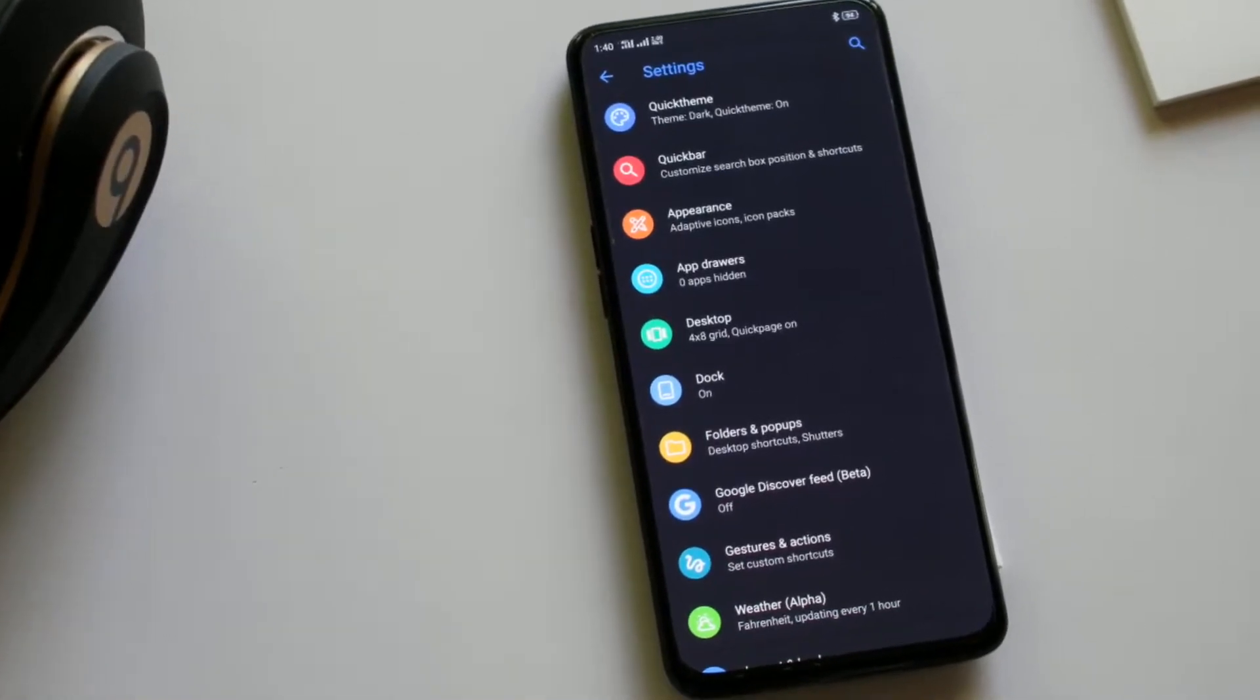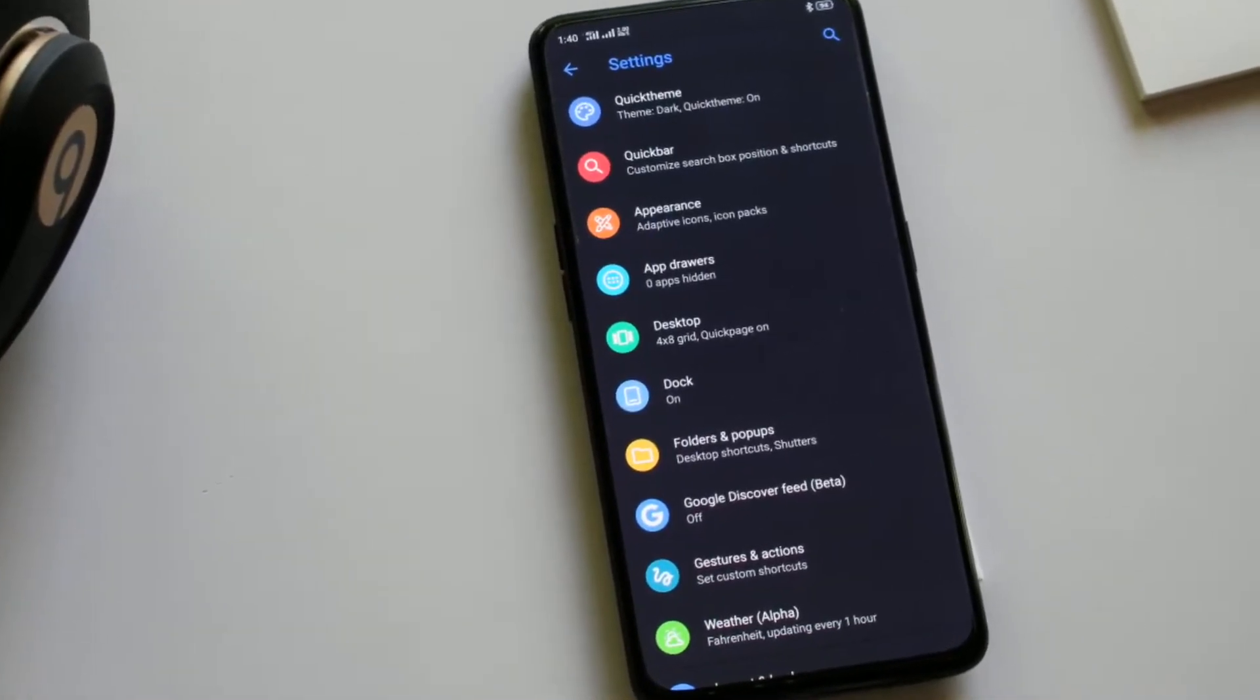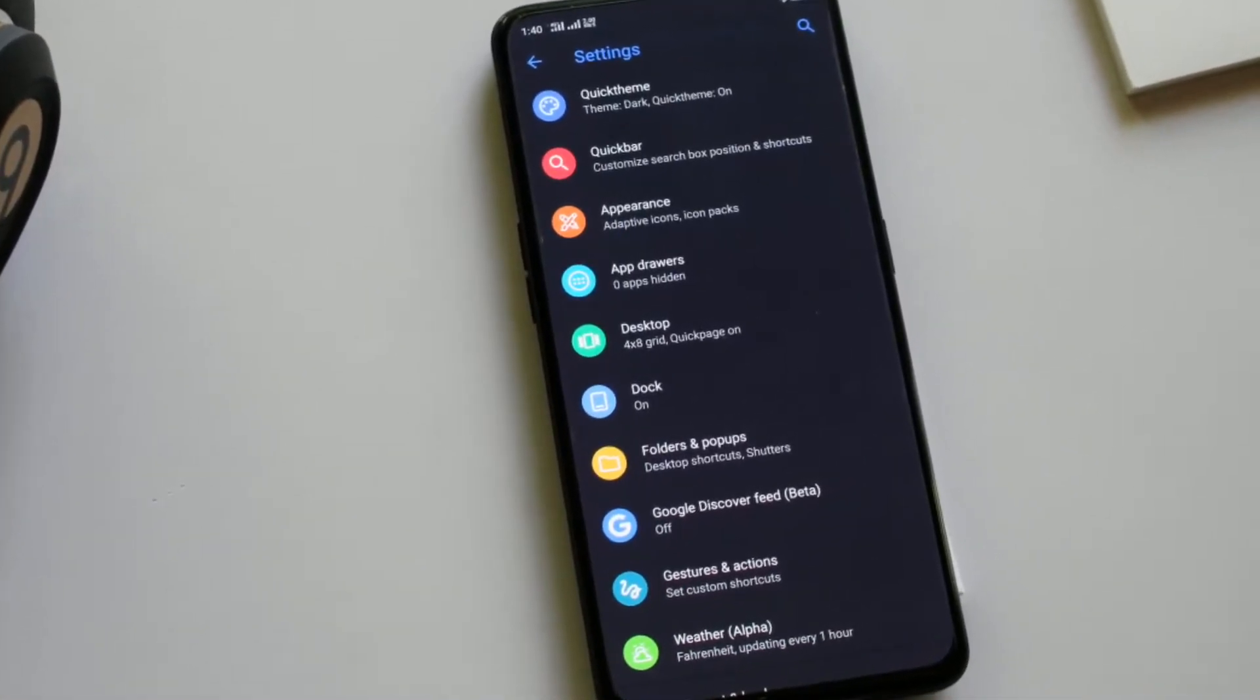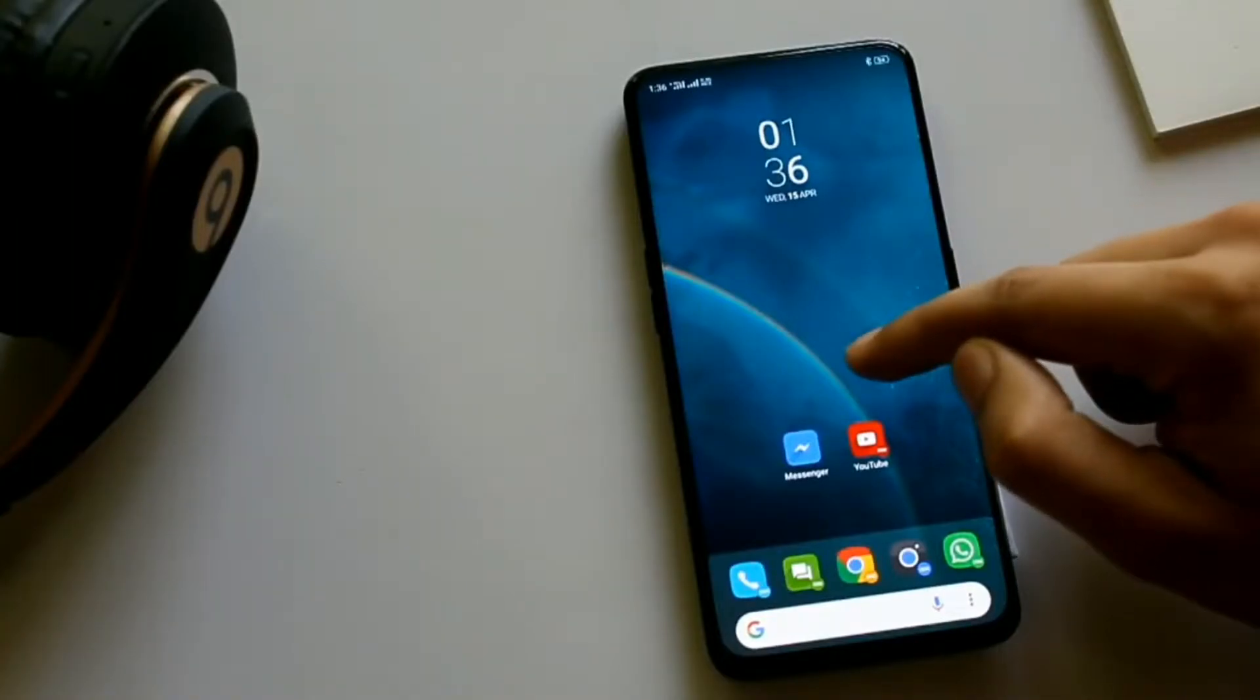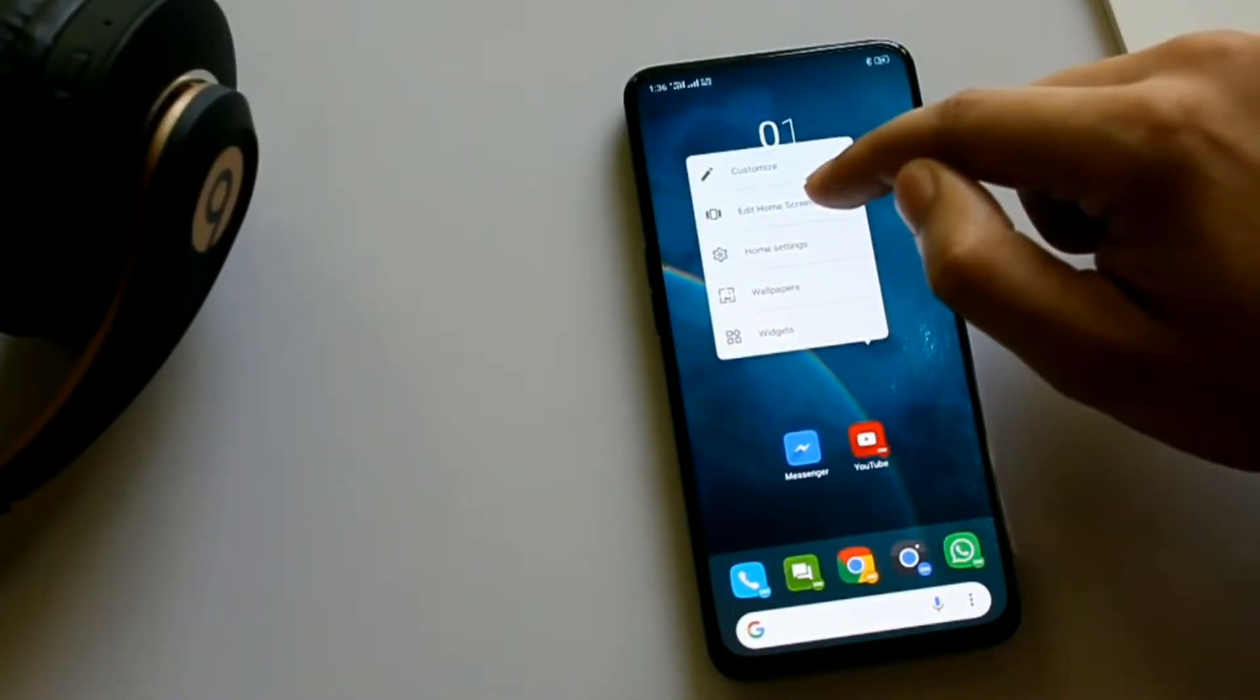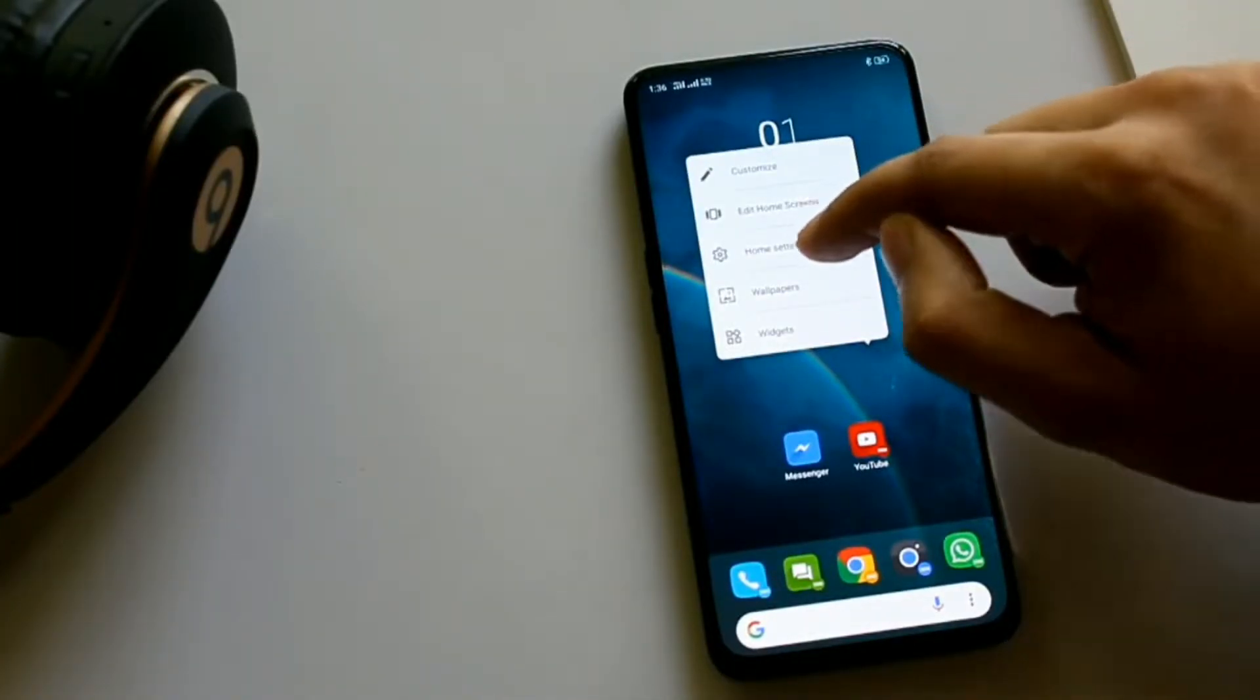In the settings you will find a lot of customization features. You can access them by tapping anywhere on screen and hold.